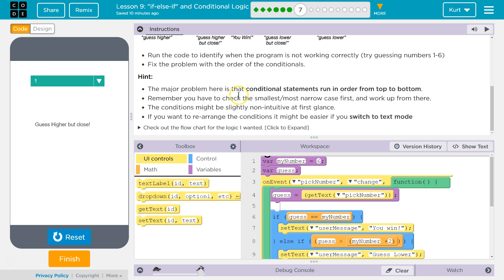The major problem here is the conditional statements run in order from top to bottom. Remember, you have to check the smallest, most narrowed case first, and work from there.